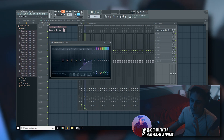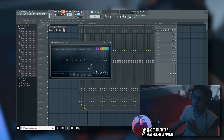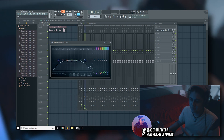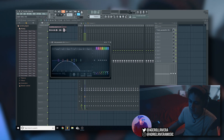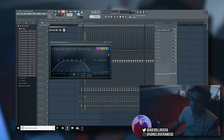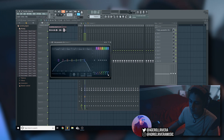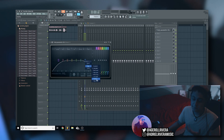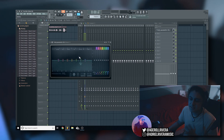High pass cuts off everything to the left depending on where you drag it — bring it all the way over and everything to the left is cut off. Low pass is essentially the same thing just to the right. You can also adjust the steepness and the bandwidth, and once you understand these you'll have a grasp of all the different filter types.